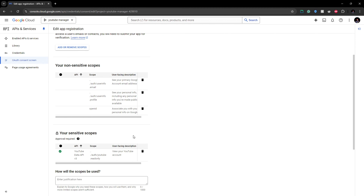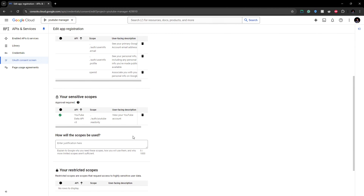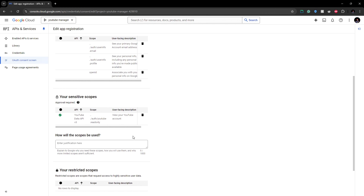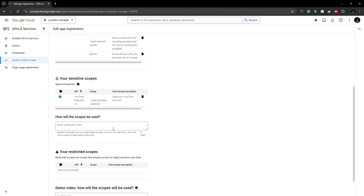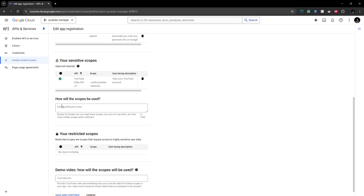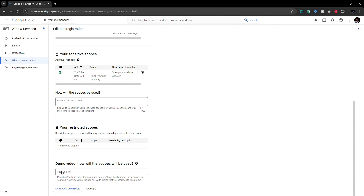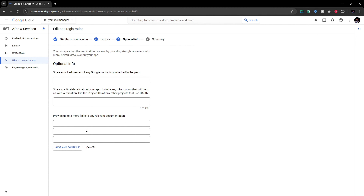Here you have all your non-sensitive scopes and your sensitive scopes. Pay extra attention to validating why you need these scopes and how you are using them — you have to specifically explain how the sensitive scopes will be used. I don't have any restricted scopes at the moment. This is also where you add the demo video — I uploaded mine to YouTube and provided a private link here.